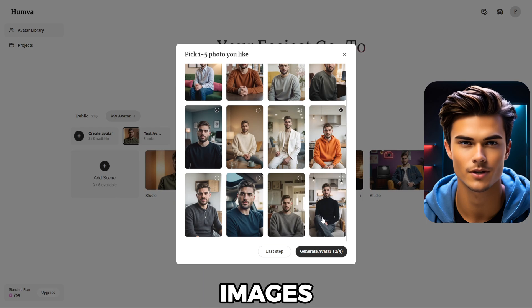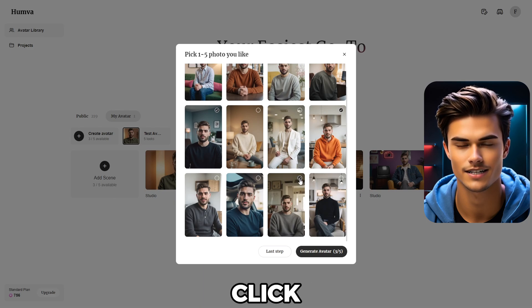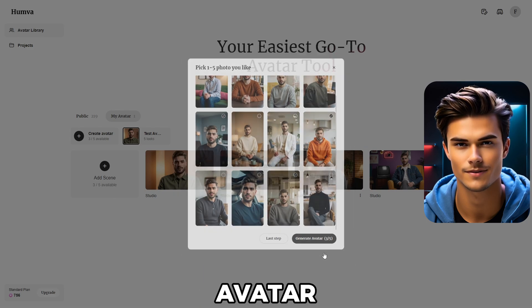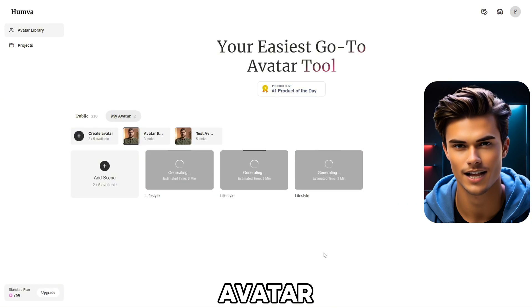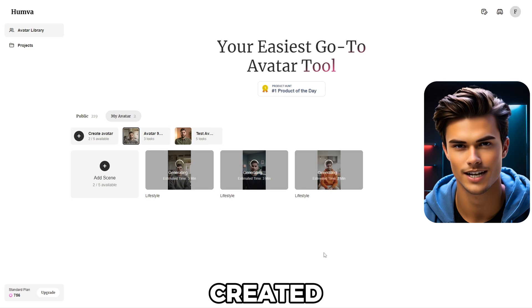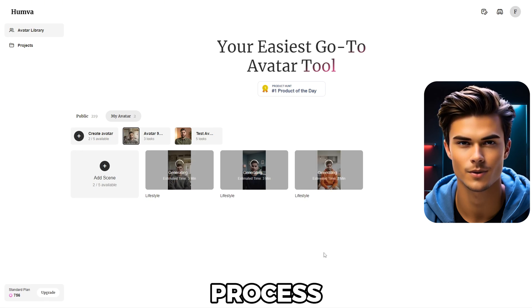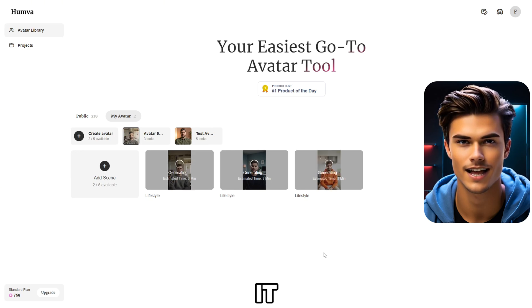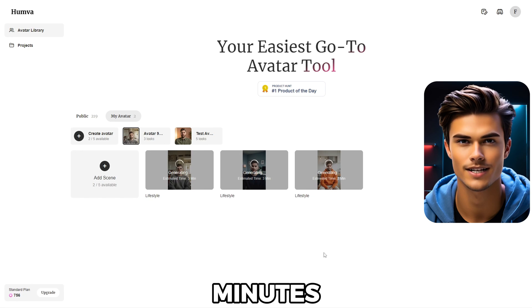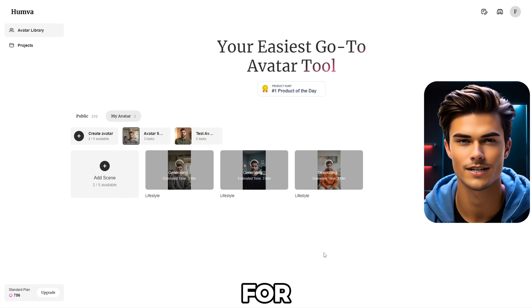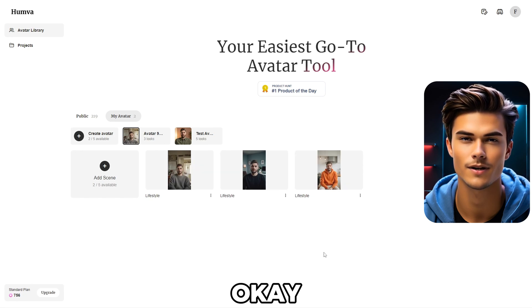Now just select the images you like and click Generate Avatar. The avatar is now being created, and this process lasts around 3 minutes. Once it's done, you'll be ready for the next step.